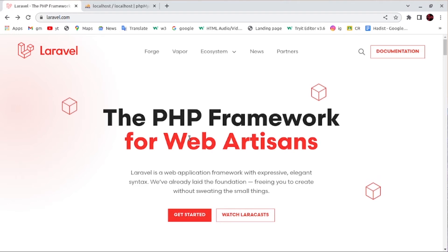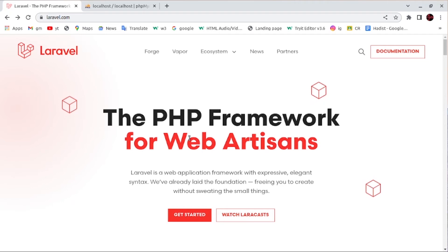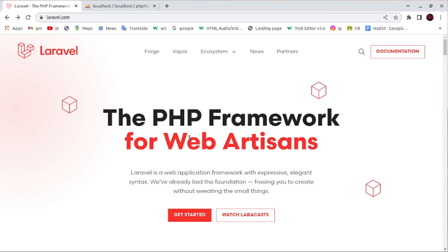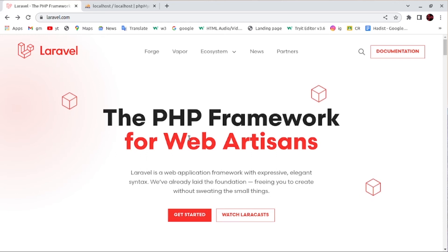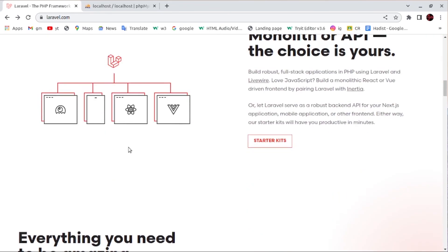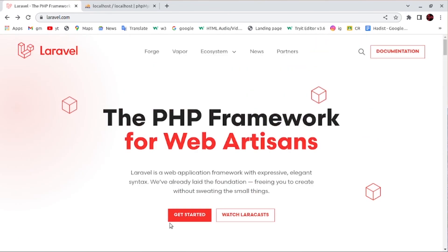So the PHP framework, or Laravel, is a framework for web artisans. Laravel is a web application framework with expressive, elegant syntax. We've already laid the foundation, freeing you to create without sweating the small things.